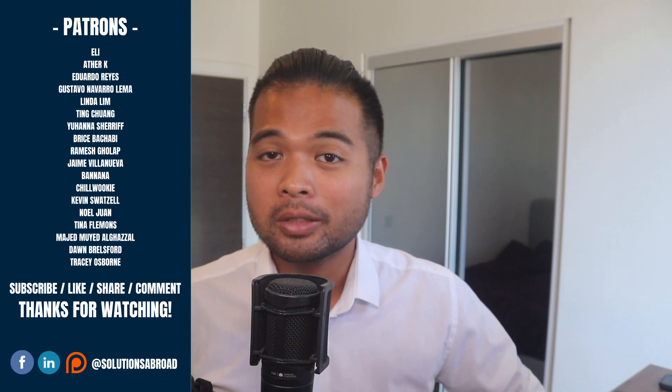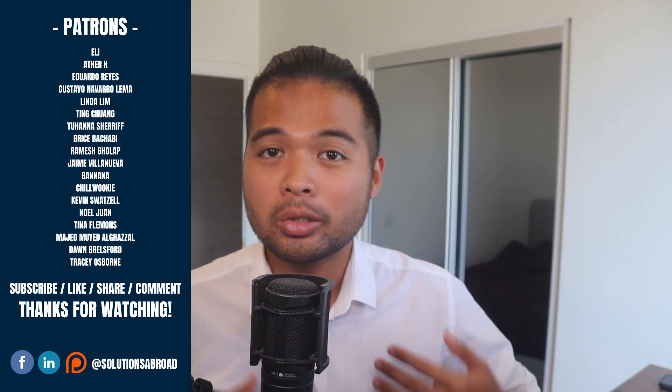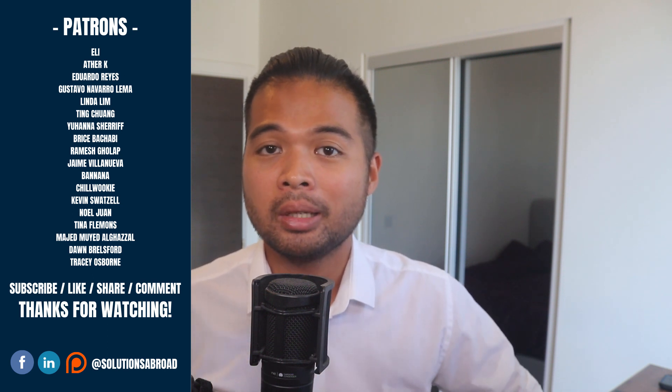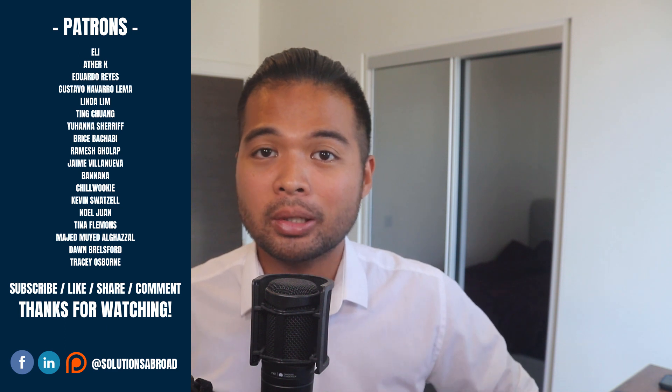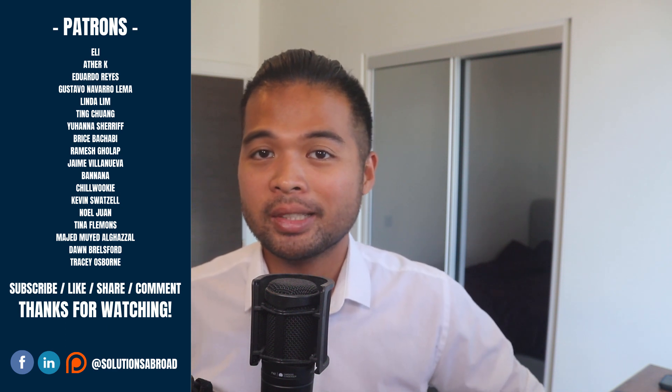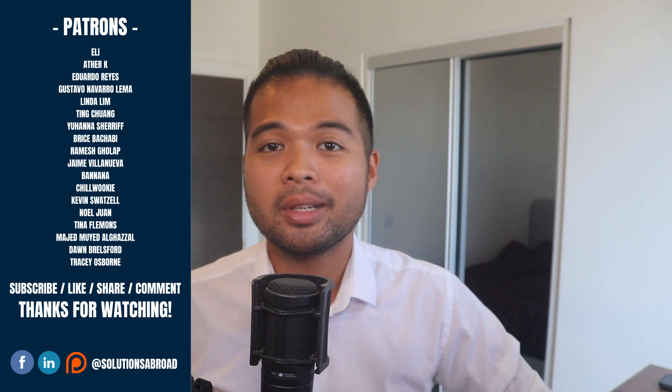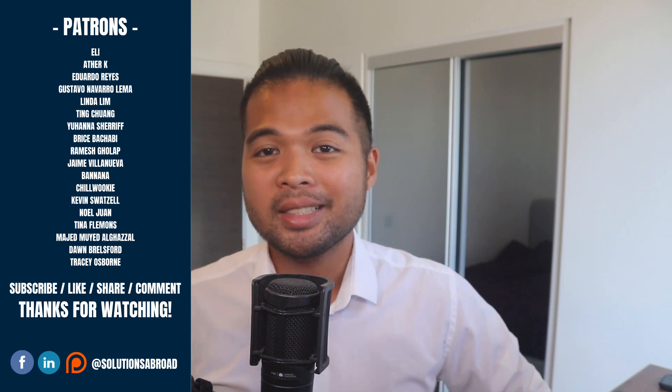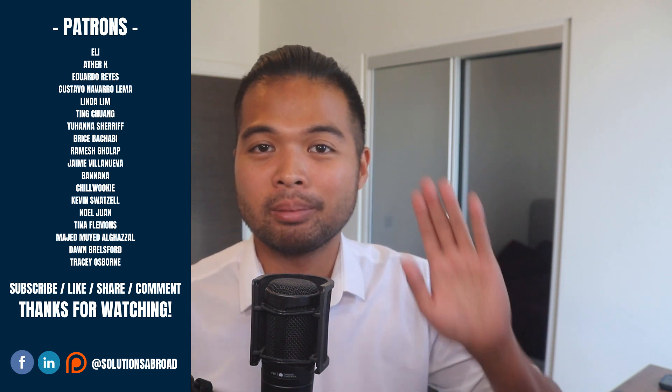If you really liked this video, we have a Patreon page where you can support the channel and get exclusive perks like early access, demo files and credits at the end of these videos. Thanks again for watching and see you in the next one. Bye-bye.